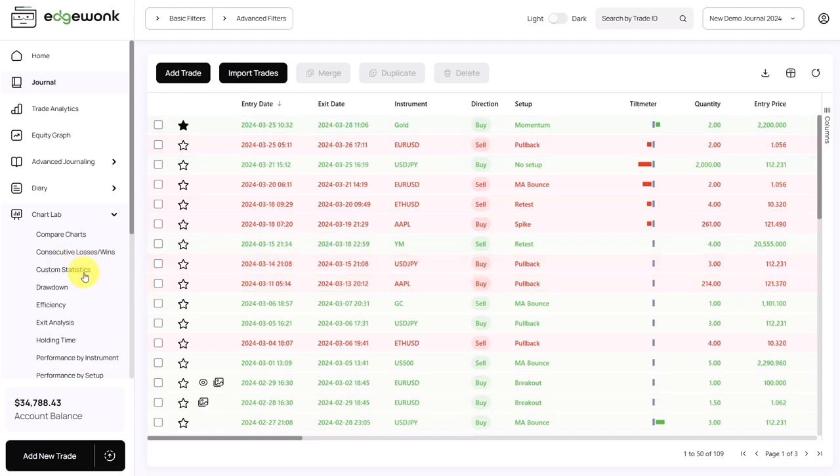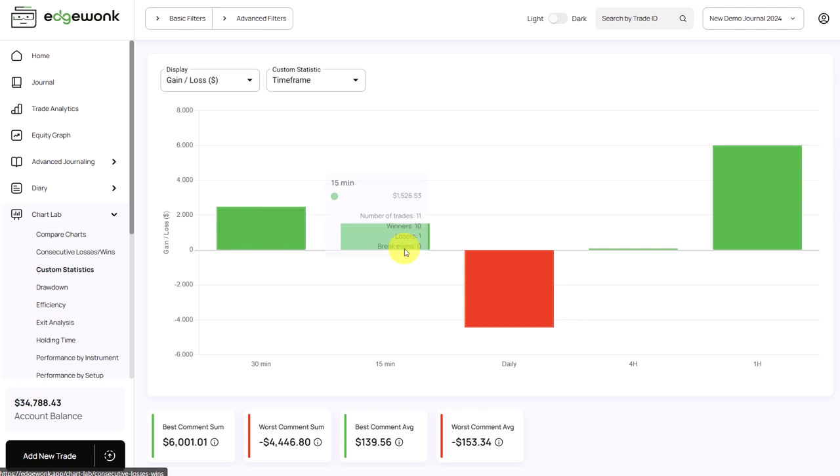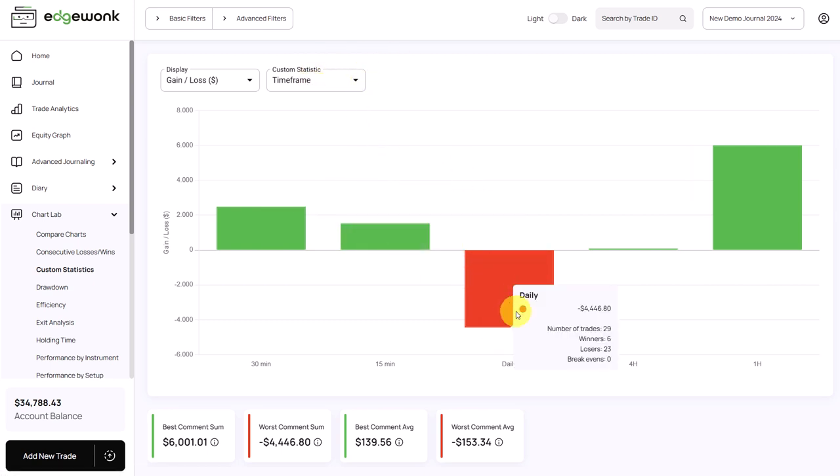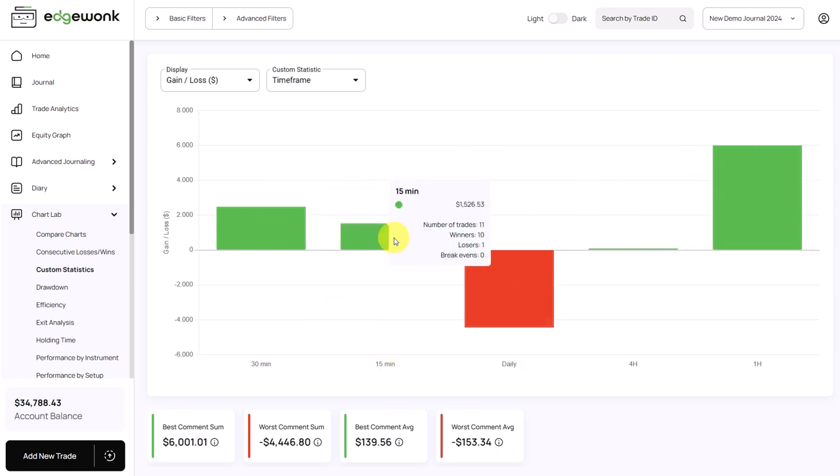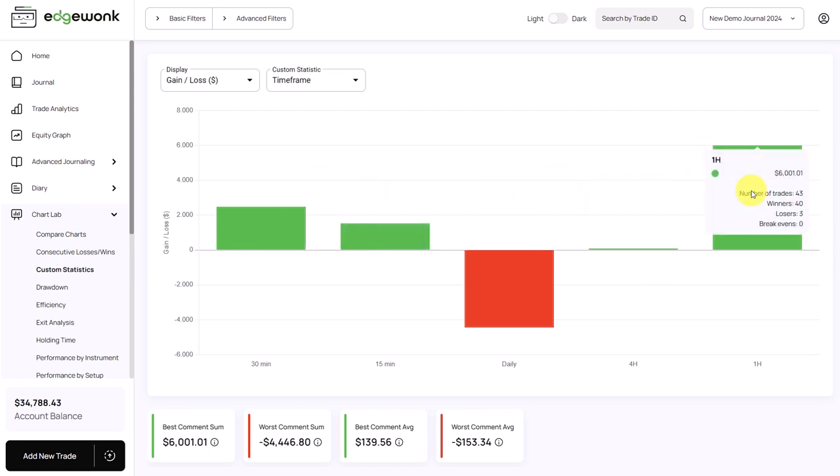And then once you have tagged those trades, you can go to custom stats and here we can see a breakdown of the timeframes. What we can see is that the lower timeframes are performing much better. The one hour, the 30 minute and the 15 minute have all a positive performance.